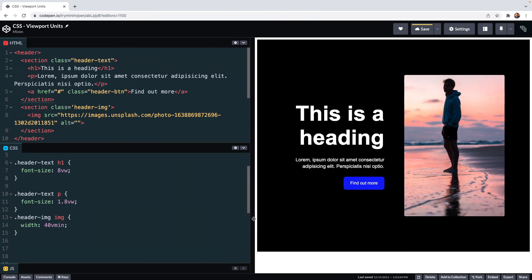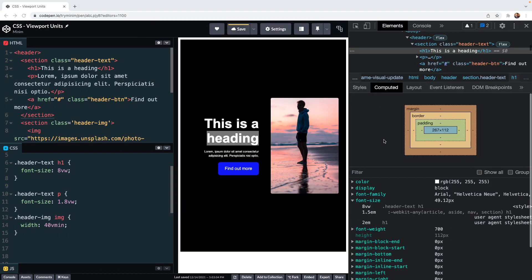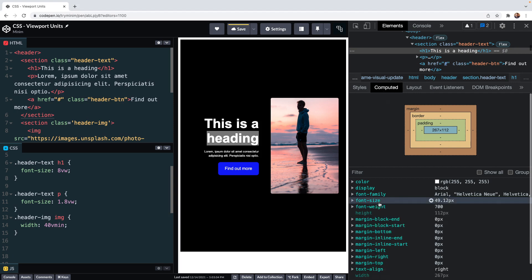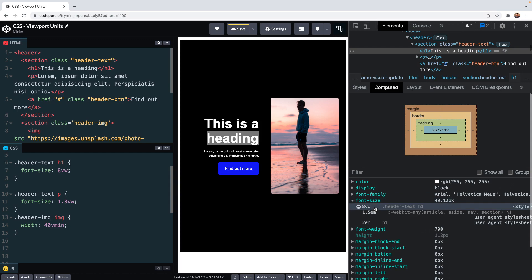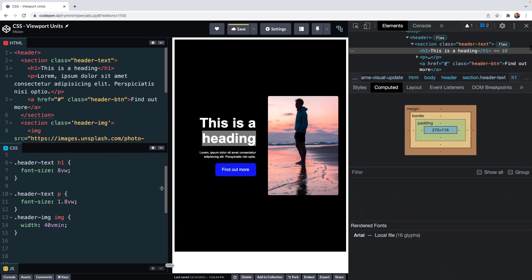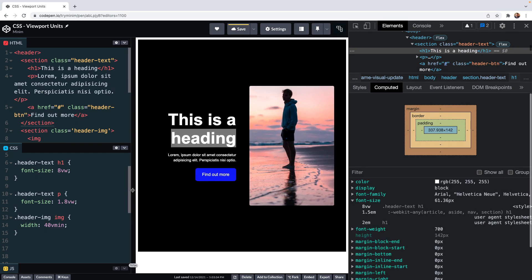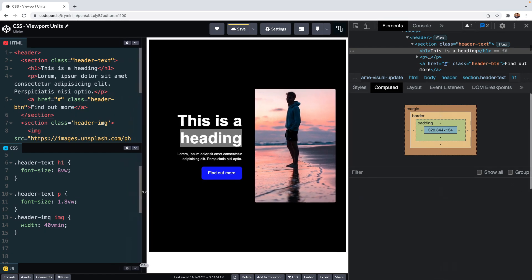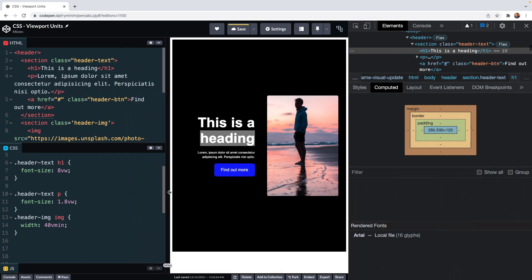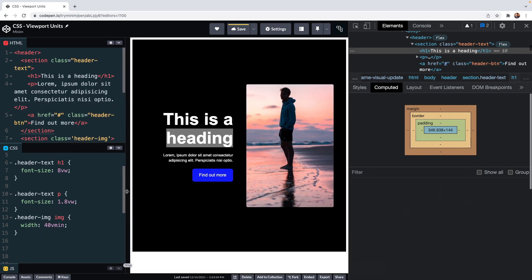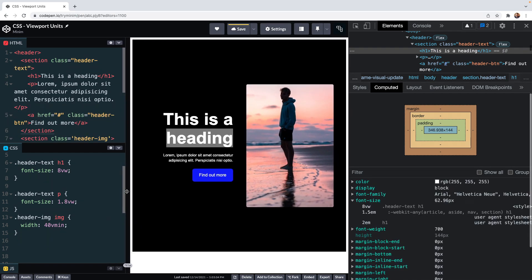So 8 VW here is bigger than 8 VW here. We can check this if we open the Chrome console. In the CSS panel we can click on computed and if I select the H1 it will show us how the browser is computing the 8 viewport width font size in pixels. As we adjust the browser window you see the font size recalculates. The wider the viewport the larger the font size.